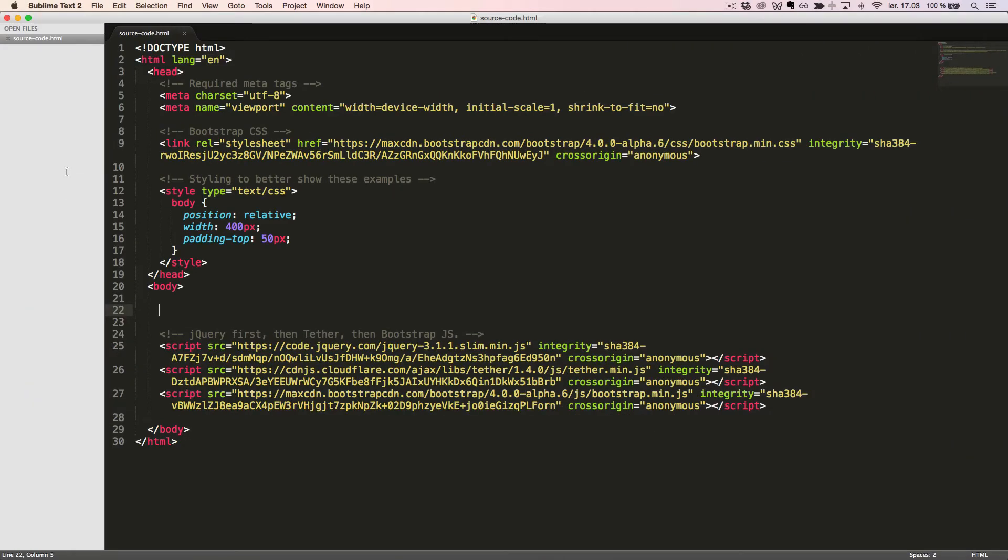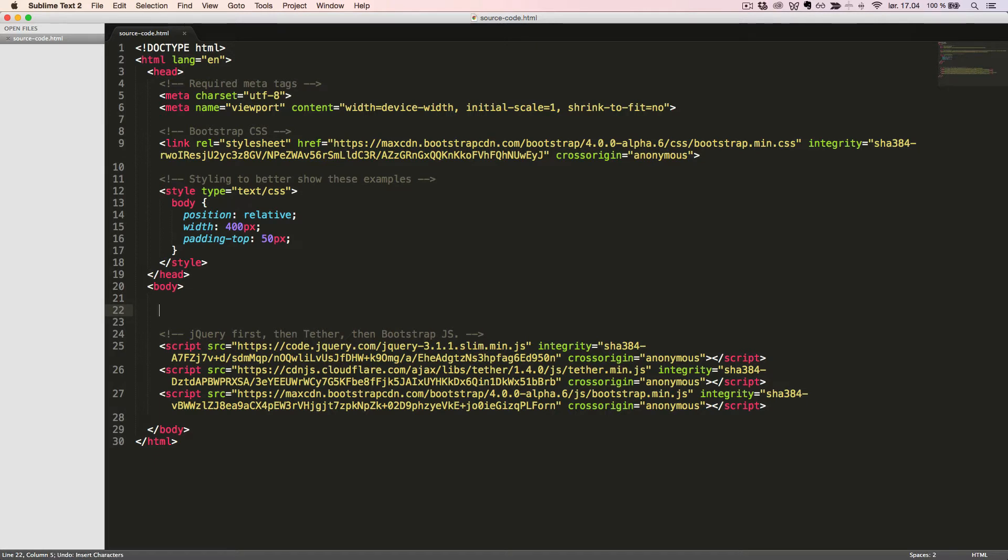The ScrollSpy component requires the Bootstrap Nav component for proper highlighting of active links, so we start with creating that. We'll create an unordered list with the classes Nav and NavTabs.